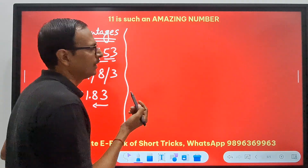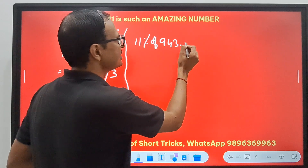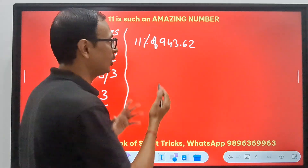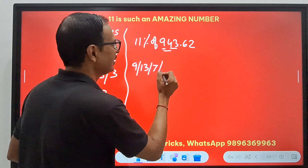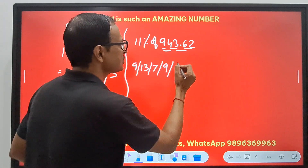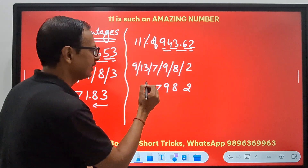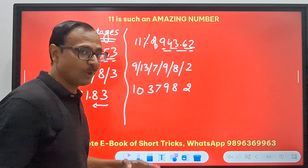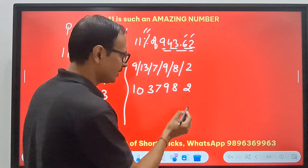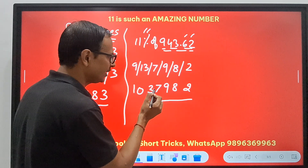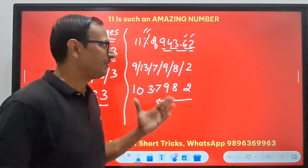Let's take a bigger number: 11% of 943.62. Using the pairing method on 9, 4, 3, 6, 2: 9, then 9+4=13, then 4+3=7, then 3+6=9, then 6+2=8, then 2. Starting from the right: 2, 8, 9, 7, then 13 means 3 carry 1, giving 10. Now, for the decimal: 2 decimal places for percentage and 2 for the number itself — overall 4 decimal places. The answer is 103.7982, which is 11% of 943.62.